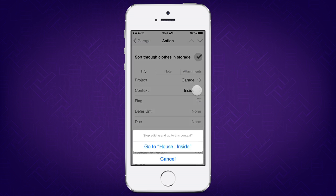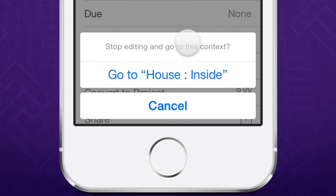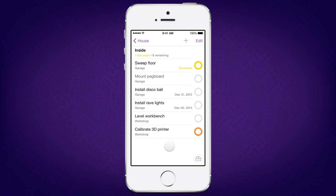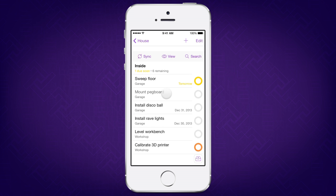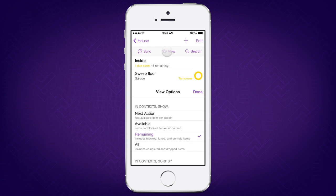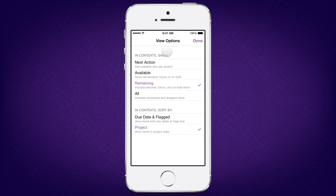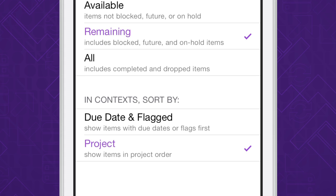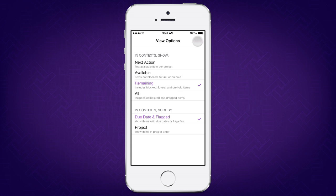Let's hop over to the context that this task belongs to. In Contexts, you'll see one more set of options: to sort actions in the same order as your projects, or to move flagged actions and those with a due date to the top of the list.